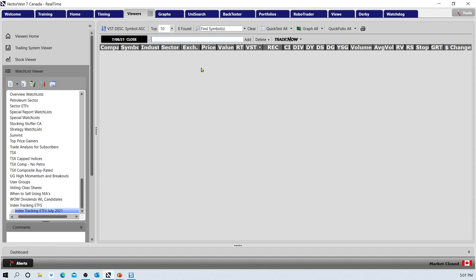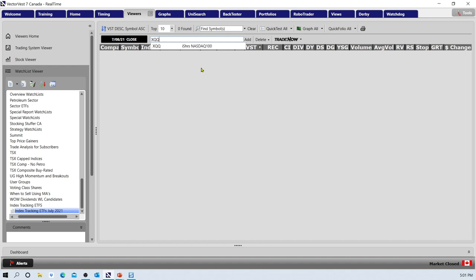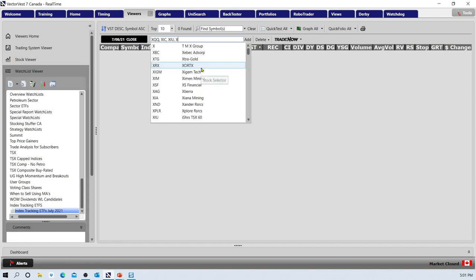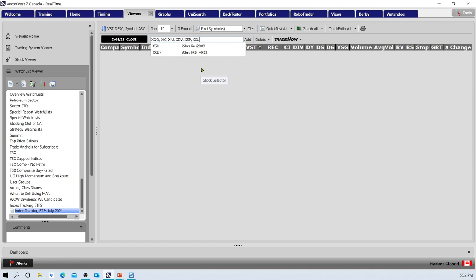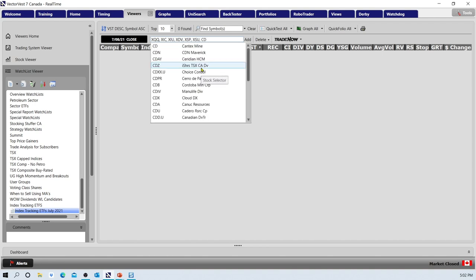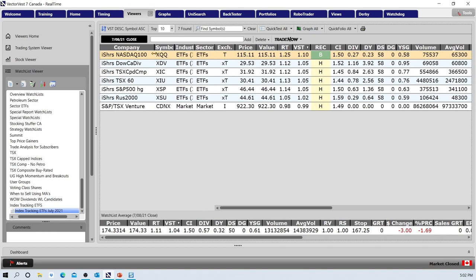I'm going to add the symbols here. XQQ for the first one, tracking the NASDAQ 100. I can separate them by a comma. XIC is next, then XIU, XDV which is the Dow Dividend Tracking index, XSP for the S&P 500, XSU for the Russell 2000, and finally CDNX. The nice thing is you get the benefit of investing in these US markets — the broad market — without taking on any currency risk, since we would trade these in Canadian dollars on the Canadian share market.